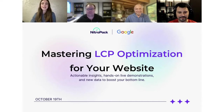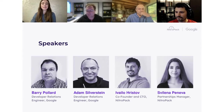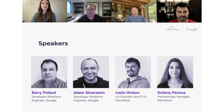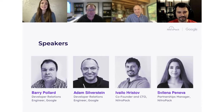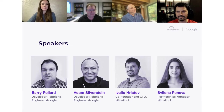Hello everyone and thank you for joining us today for another insightful webinar. My name is Vilena, I'm the partnerships manager at NitroPack and I'm delighted to be the moderator of today's event. It's a pleasure to reunite with familiar faces for a third webinar on the business impact of Core Web Vitals. Today we explore the most challenging metric — Largest Contentful Paint, or LCP.